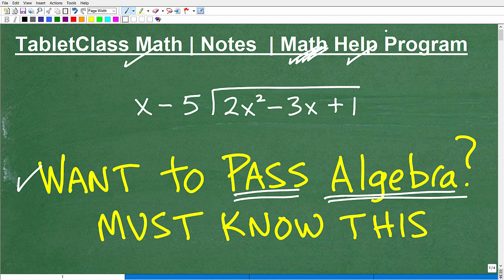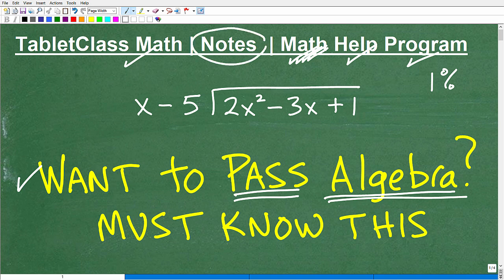I also work with independent learners like homeschoolers — I have a great homeschool learning program — and I help those of you who are just struggling in your current math courses. If you're truly serious about wanting to improve in math, shortcuts will only help you about 1% because there really aren't any shortcuts. What you've got to do is work hard at learning the subject.